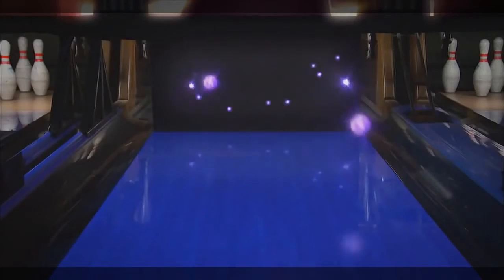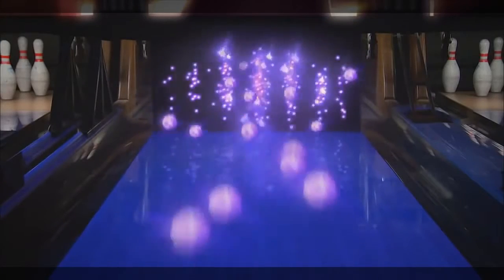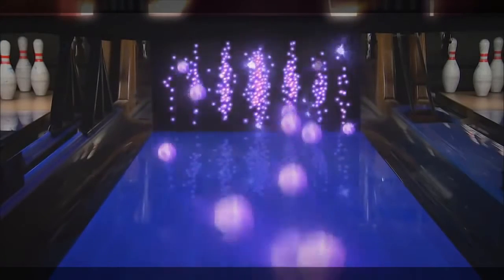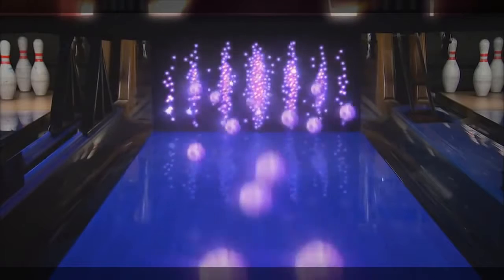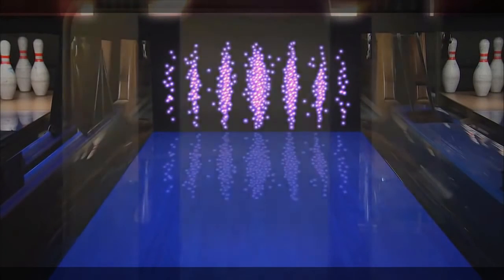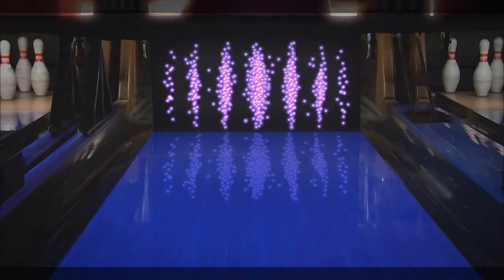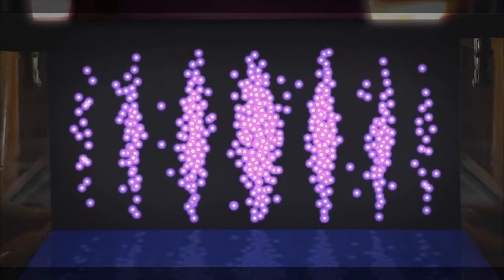Instead of hitting just two areas, the electrons land all over the detector screen, creating a pattern of stripes, including some right between the two slits — the very place you'd think would be blocked. So, what's going on?